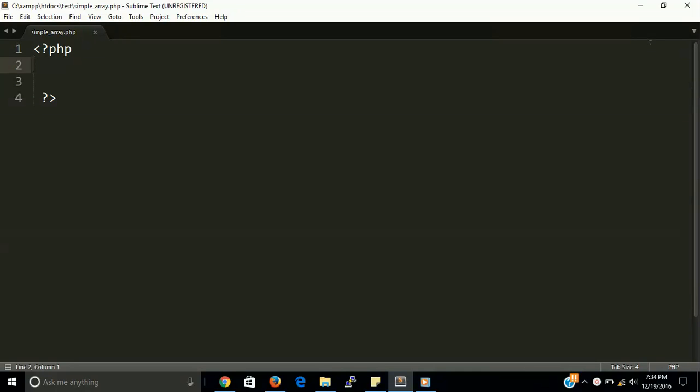Hi guys, welcome back. In this video tutorial we are going to learn about a simple array in PHP. So first of all, what is the array? In other languages like C, C++, the array is the collection of similar data type, but in PHP the array is something different. Array is a collection of data type, not the similar.